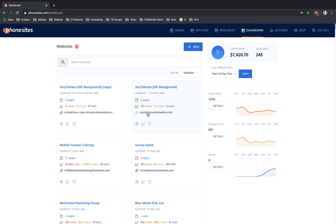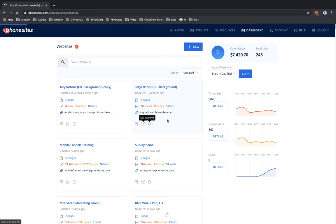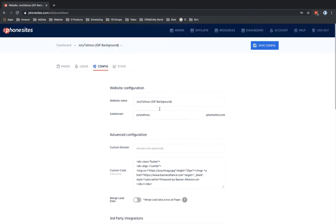So let's just for the sake of it, let's go ahead and let's just rename this. So I'm going to go ahead and go into config here. And let's just say that this is now my template that I'll use for later, right? So I'm going to go ahead and save that.